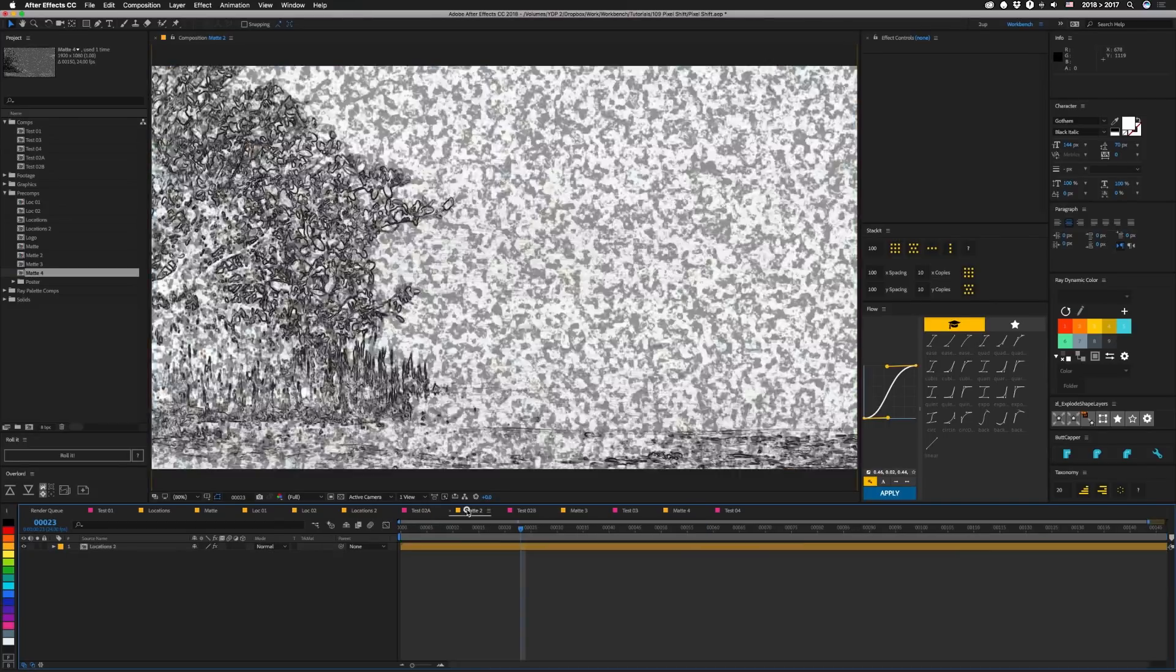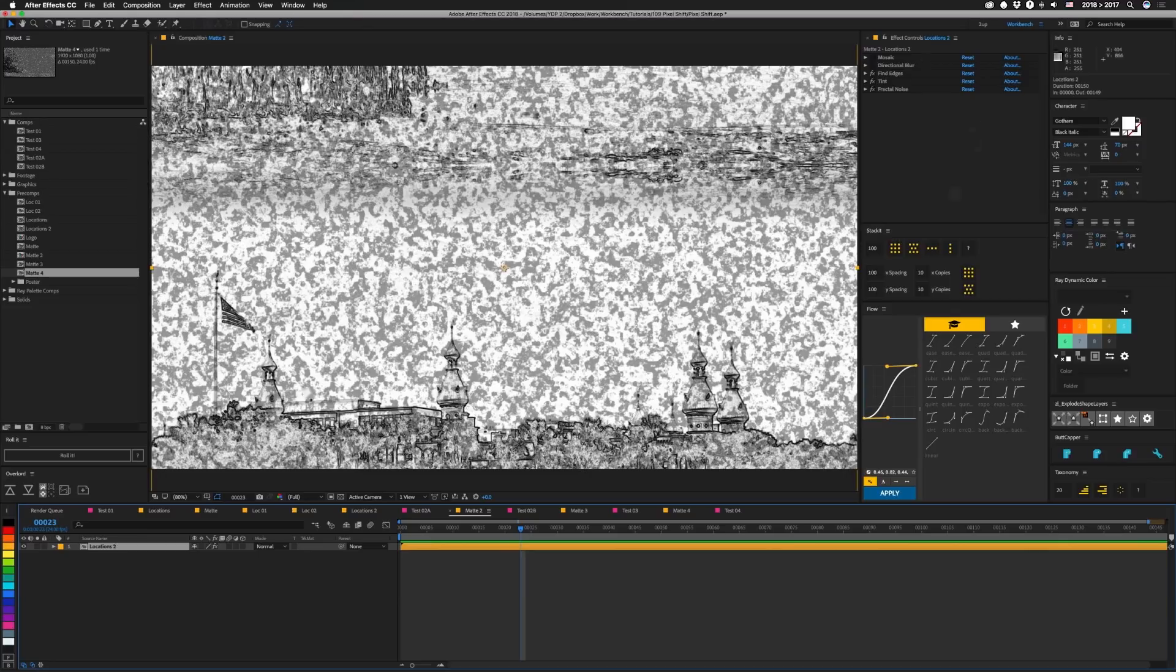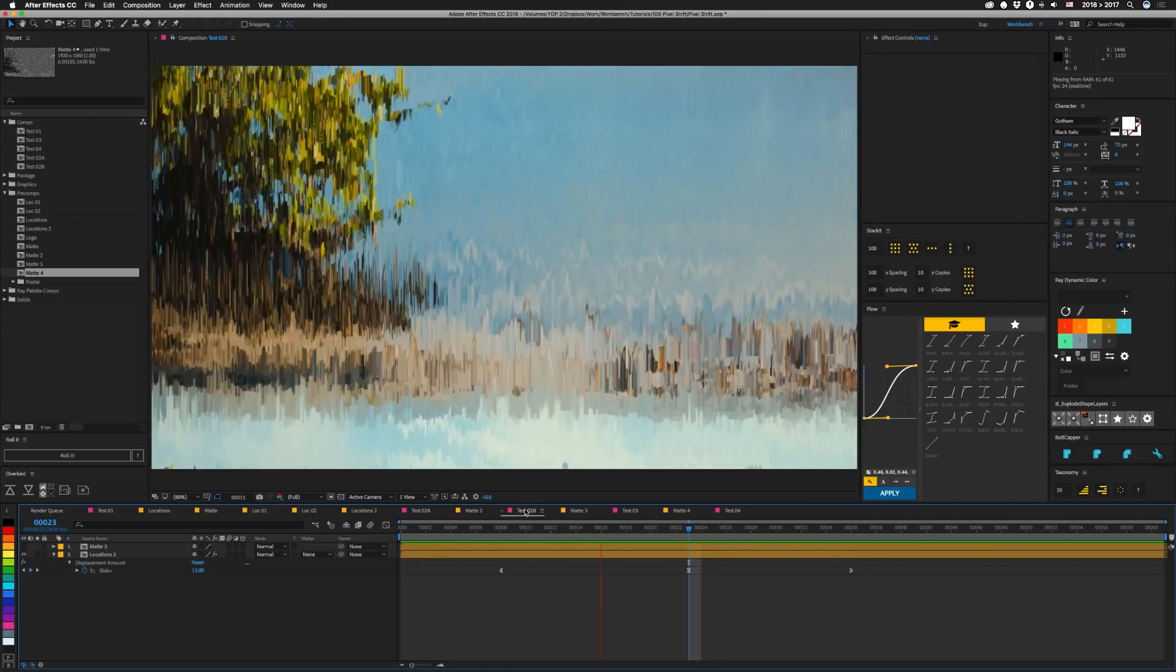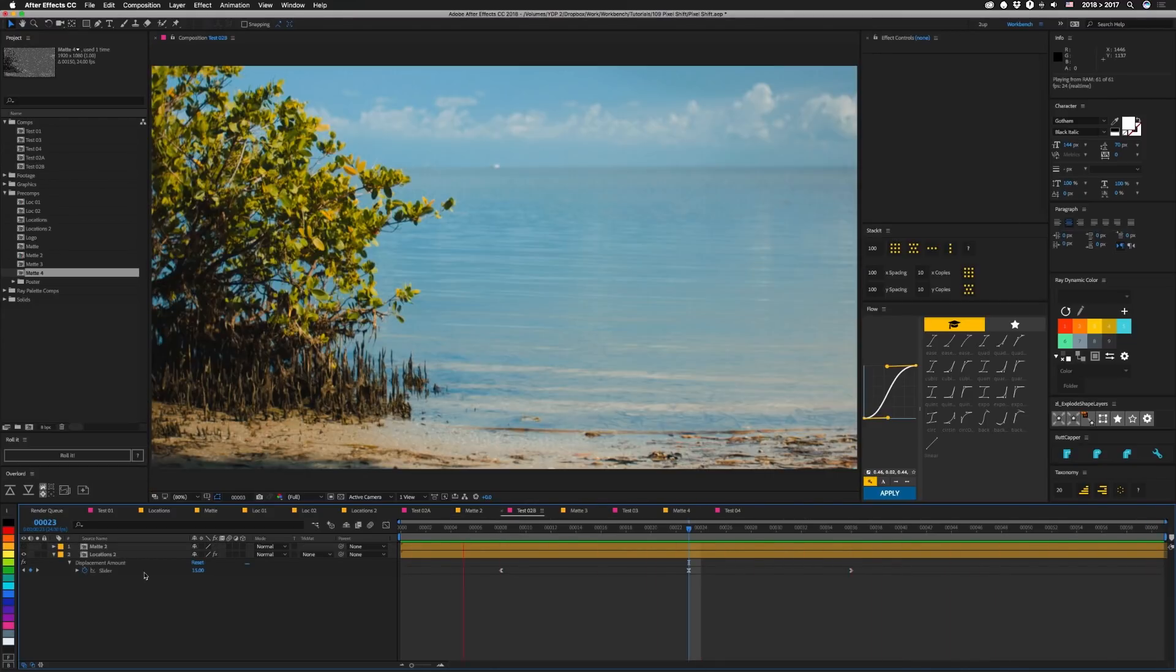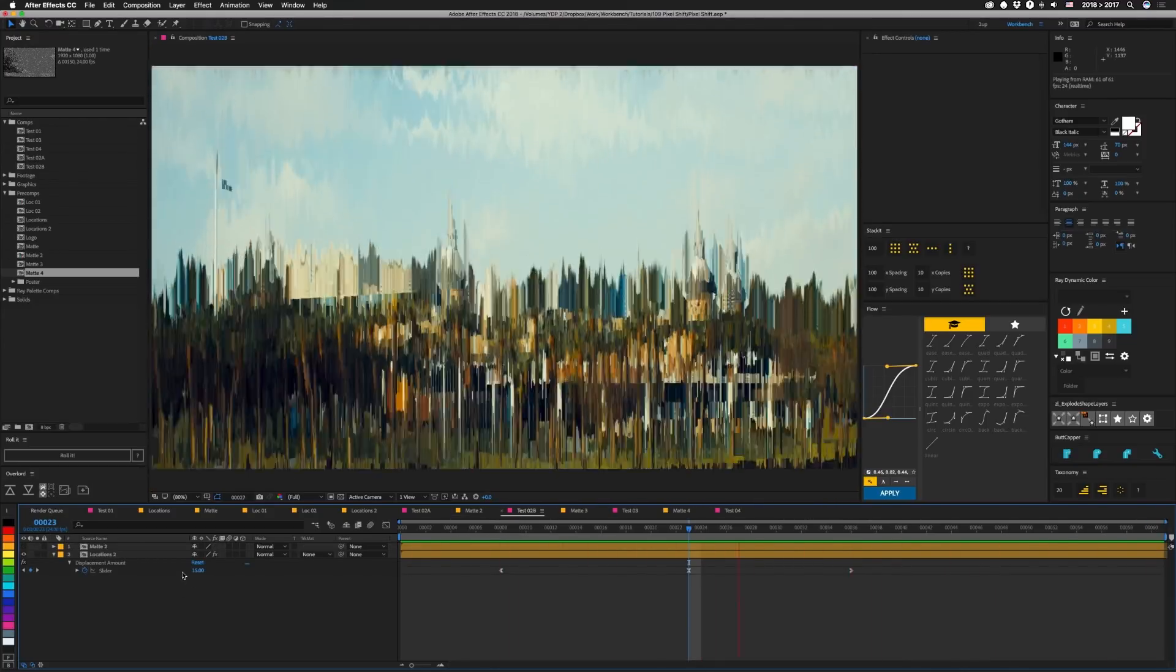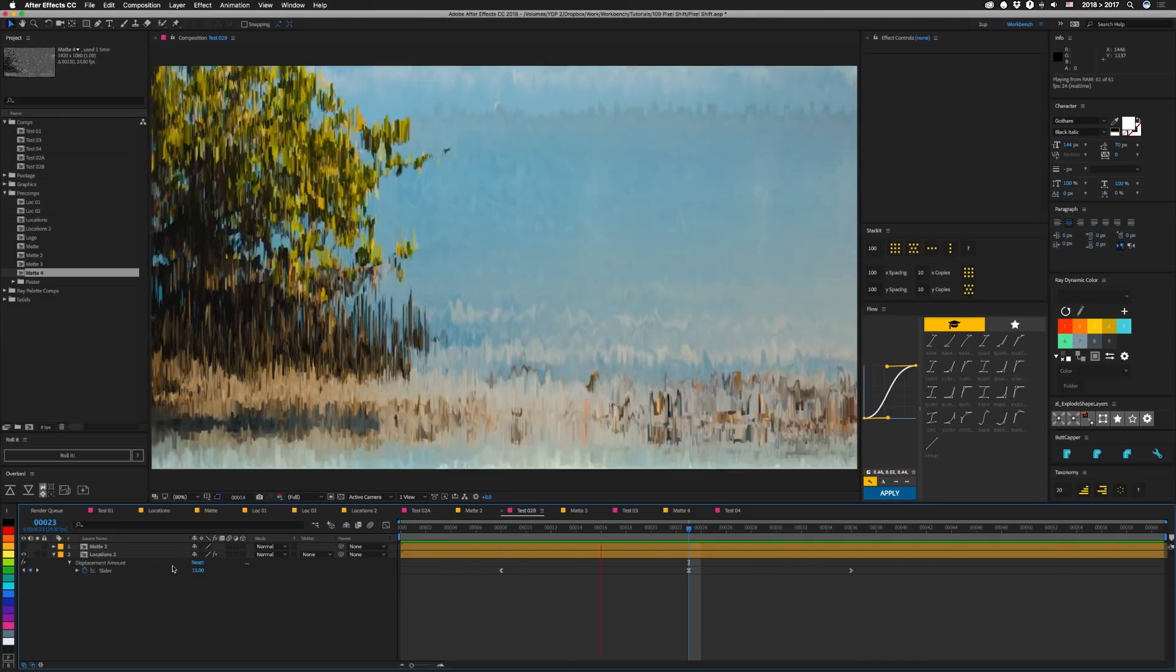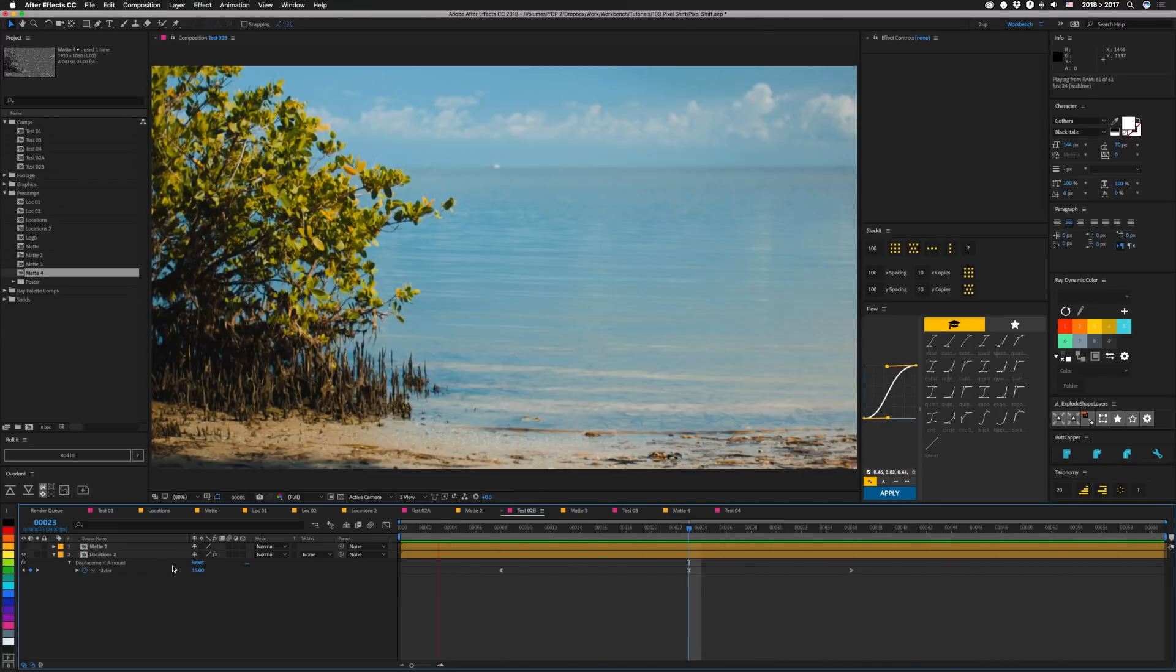So then I decided to make another matte. And on this one, I wanted to actually have the edges of the objects themselves. So I turned off mosaic and directional blur. I left on the find edges, the tint, and the fractal noise. And that gives us this. I also pushed the displacement a little bit further. Obviously, they're all very similar looks, but they are different.